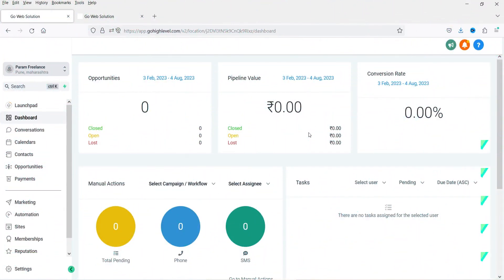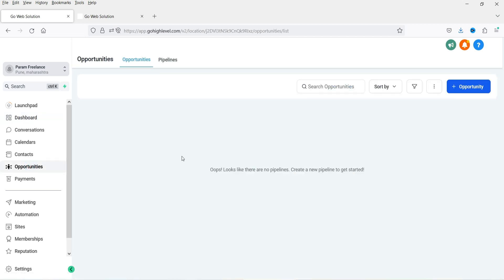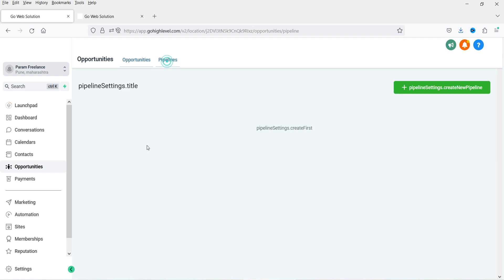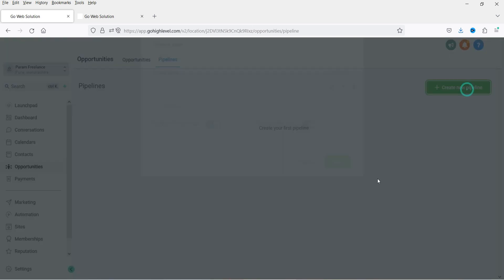Here I'm logged into the GoHighLevel dashboard and I'm using a dummy sub account to show you how opportunities and pipelines work. In the left-hand panel, you will see the option Opportunities. Click on Opportunities. Now before creating any opportunity, you will need to create a pipeline. So click on Pipelines and now we are going to create a new pipeline — click on Create New Pipeline.